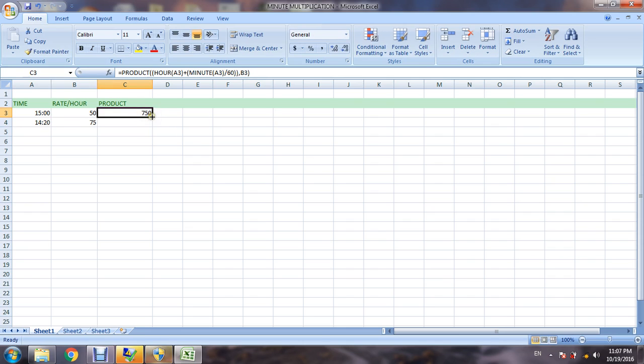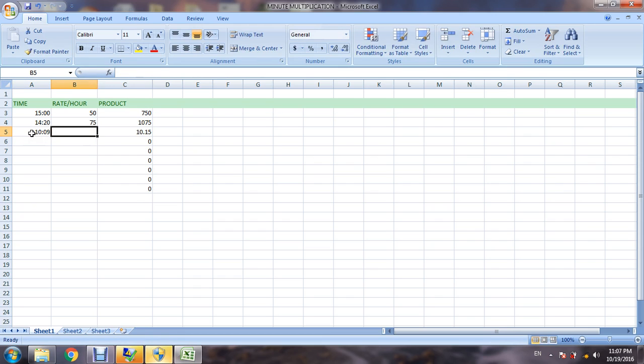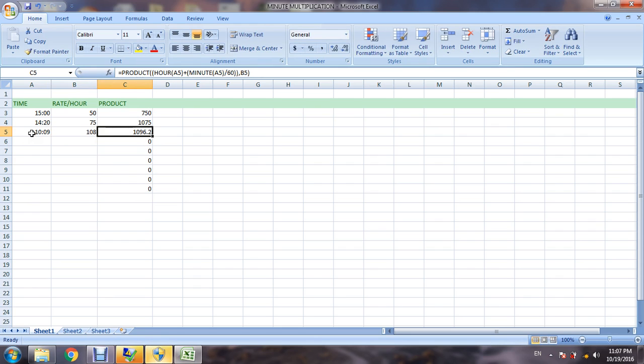10 hours 9 minutes, rate is 108, answer is 10109. Okay guys, thanks for watching.